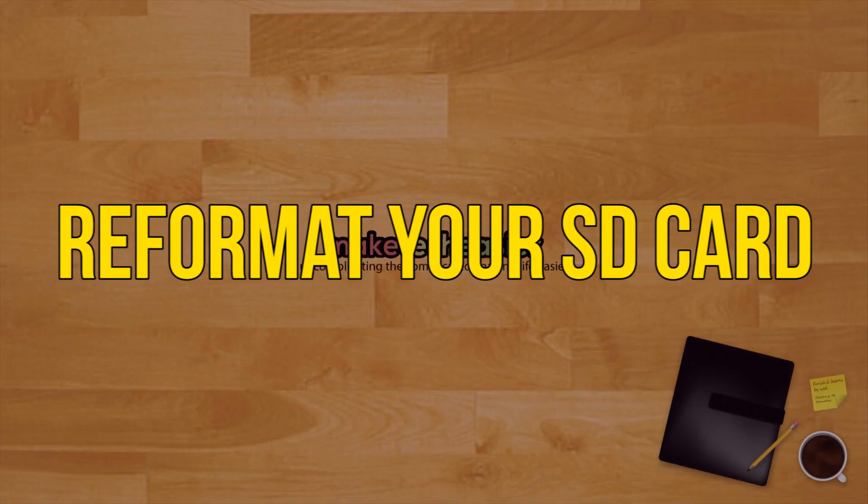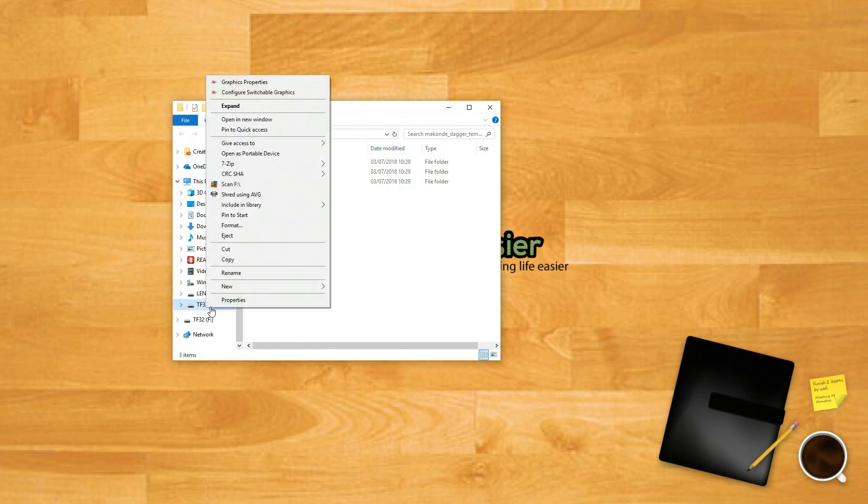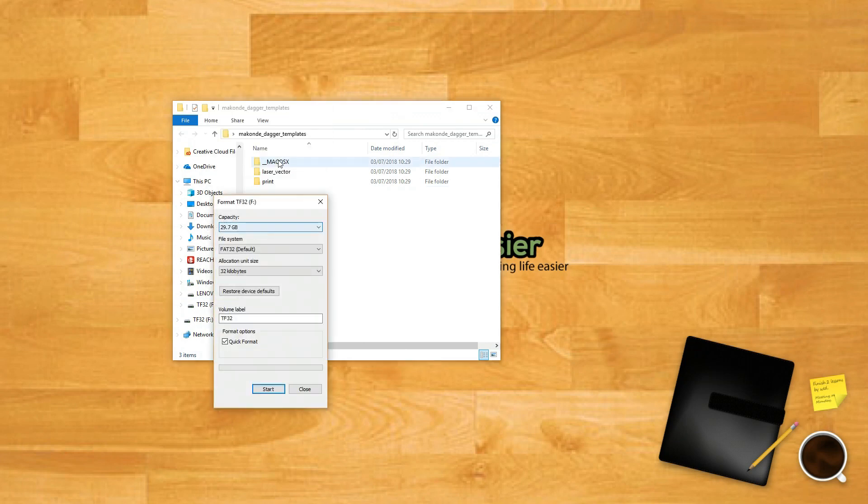Reformat your SD card. If you can't recover the information from your SD card after repairing it, the next step is to try reformatting the card.